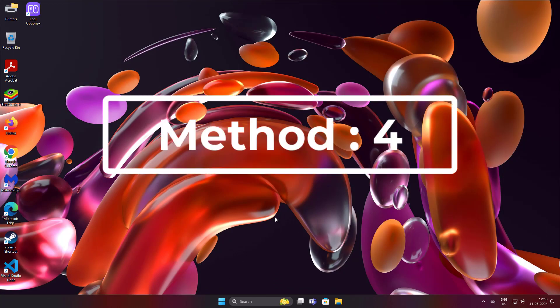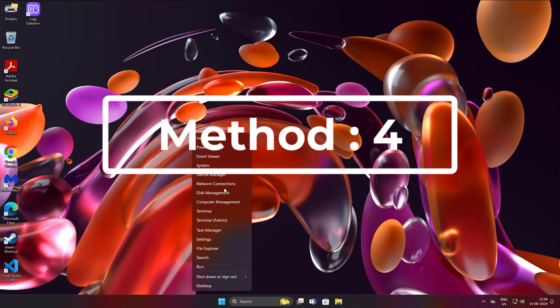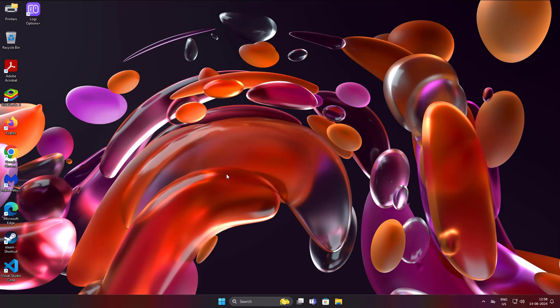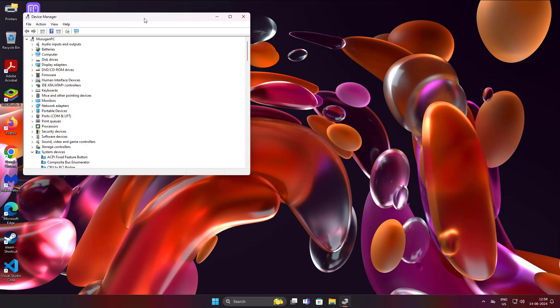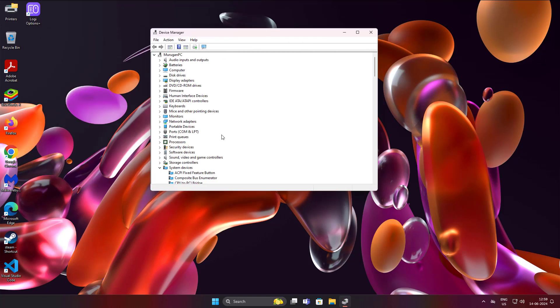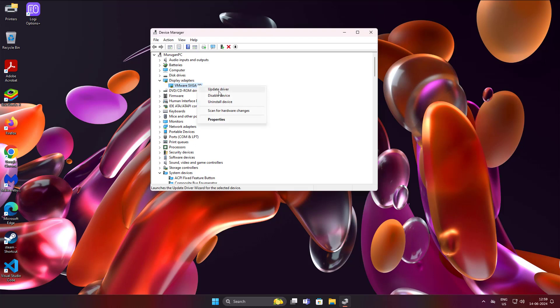Fourth method: right-click the Start button and click Device Manager. Update the display adapter driver.